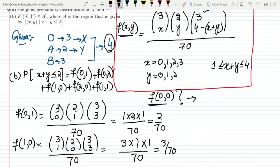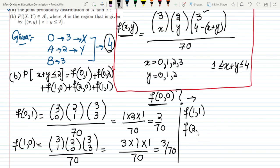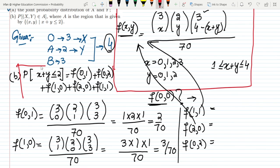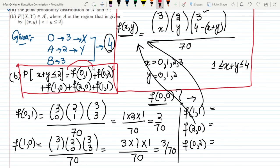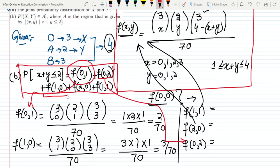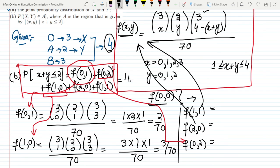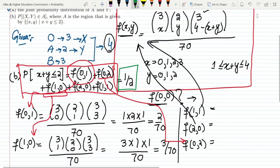The remaining values — f(1,1), f(2,0), and f(0,2) — can be found by substituting into the same formula. Adding all the values f(0,1), f(0,2), f(1,0), f(2,0), and f(1,1) together, the final answer for part (b) is 1/2.